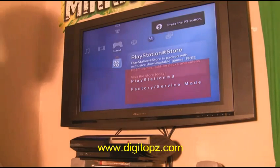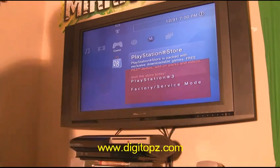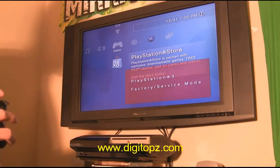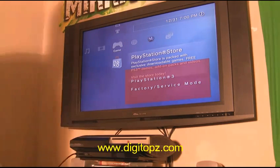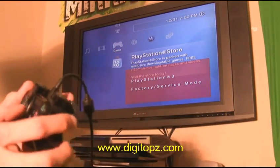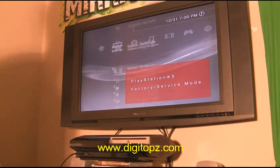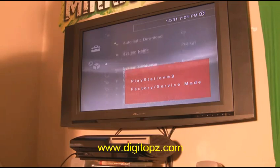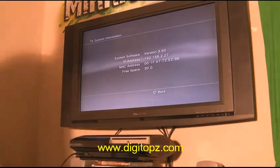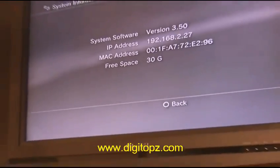Once the PS3 boots up, you'll notice it's in service mode — you'll see a red box saying 'PlayStation 3 Service Mode.' If your controller isn't syncing, plug it into the PS3. Go ahead and verify we're still on 3.50 firmware — and yes, we are still on 3.50.